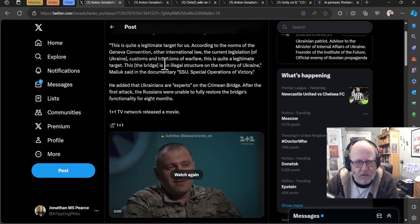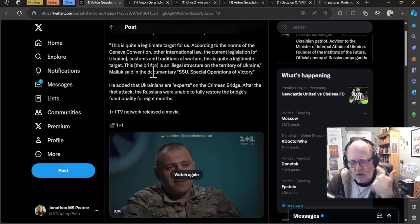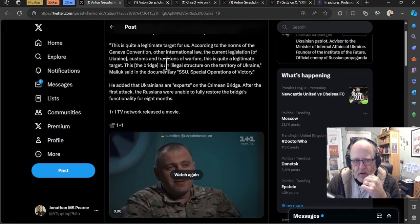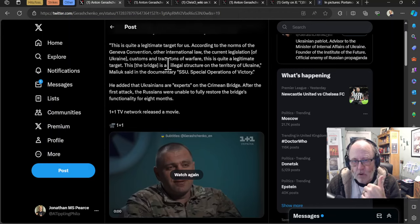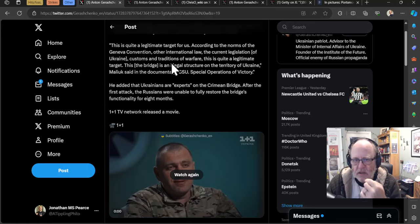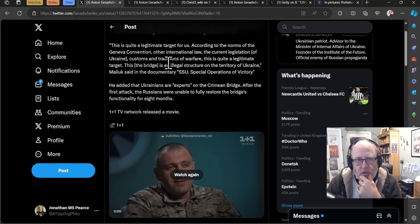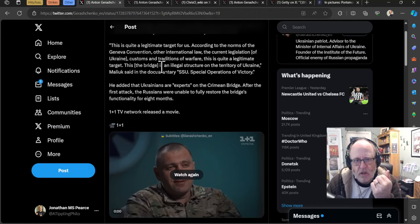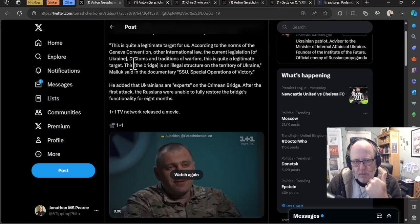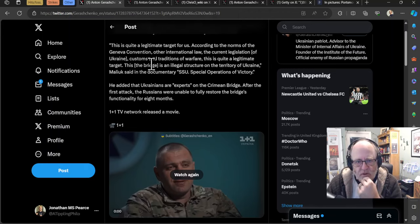This is quite a legitimate target for us according to the norms of the Geneva Convention, other international law, the current legislation of Ukraine, customs and the traditions of warfare. This is quite a legitimate target. What's really interesting about this is when you get this kind of messaging from the Ukrainians, see how important it is that what they strike is within the norms, within the remit of international legal war and war rules and regulations. When Russia do stuff, they give a damn. They're certainly not communicating it. You hear these, what, a funeral was hit and 59 people are killed. And they're like, yeah, tumbleweed. And here they're saying, well, Kerch is a legitimate target. And we know this and it's really important that we set out that it's well within the remit of the regulations of international law. We're going to hit it at some point, just to let you know.